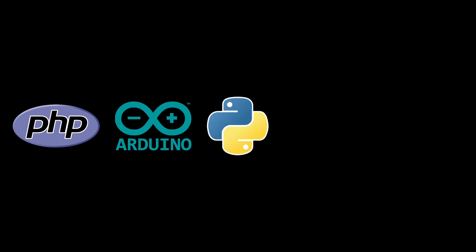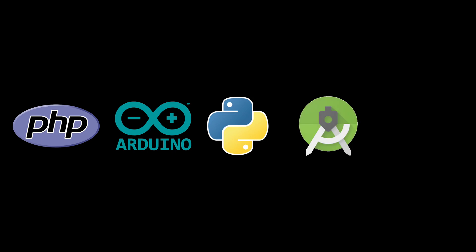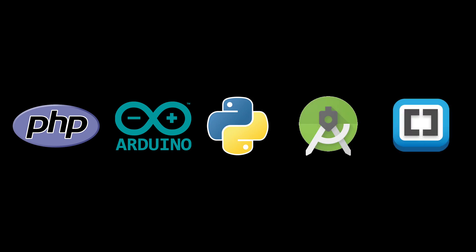In this course, we will be using PHP to create the server, Arduino IDE to write the Arduino code, Python to create the controller, Android Studio to create the Android app, and Brackets to write both the server and the controller codes.